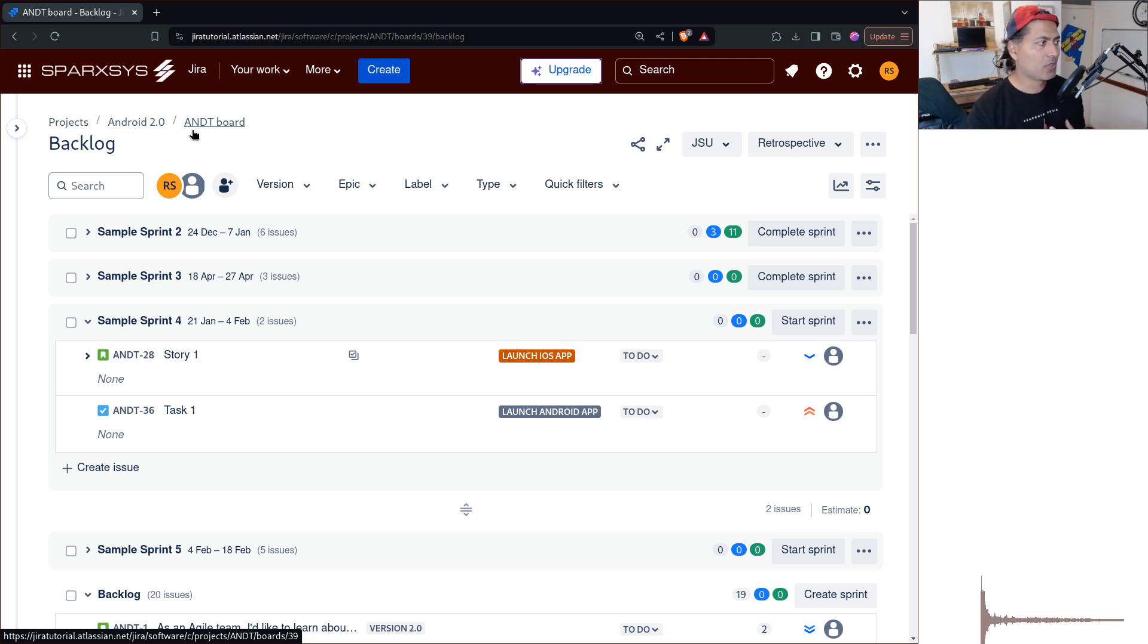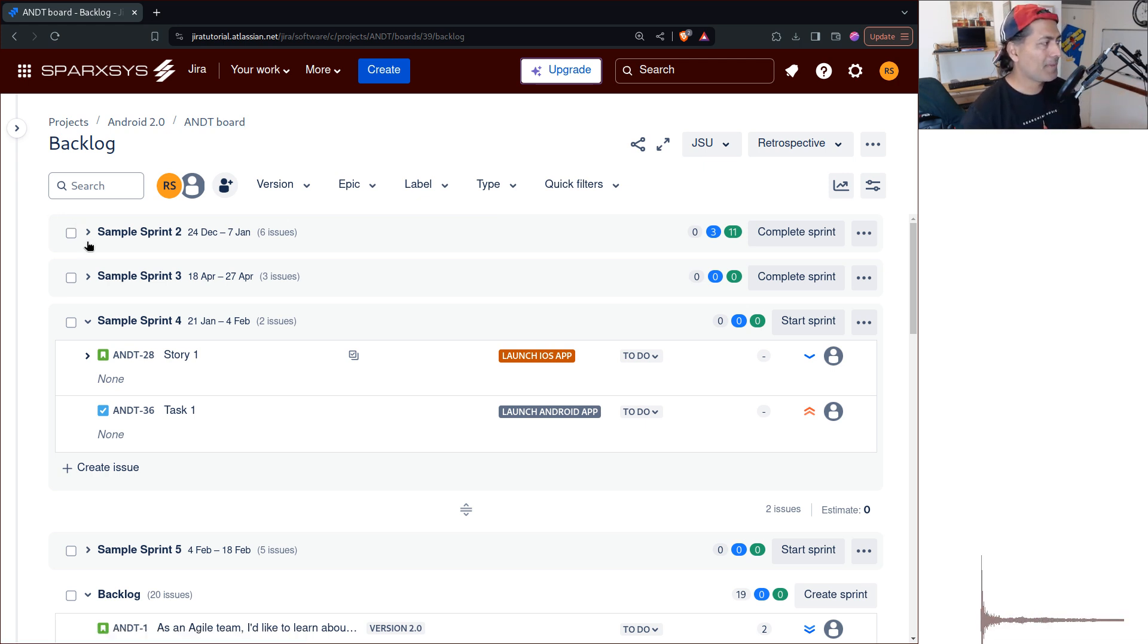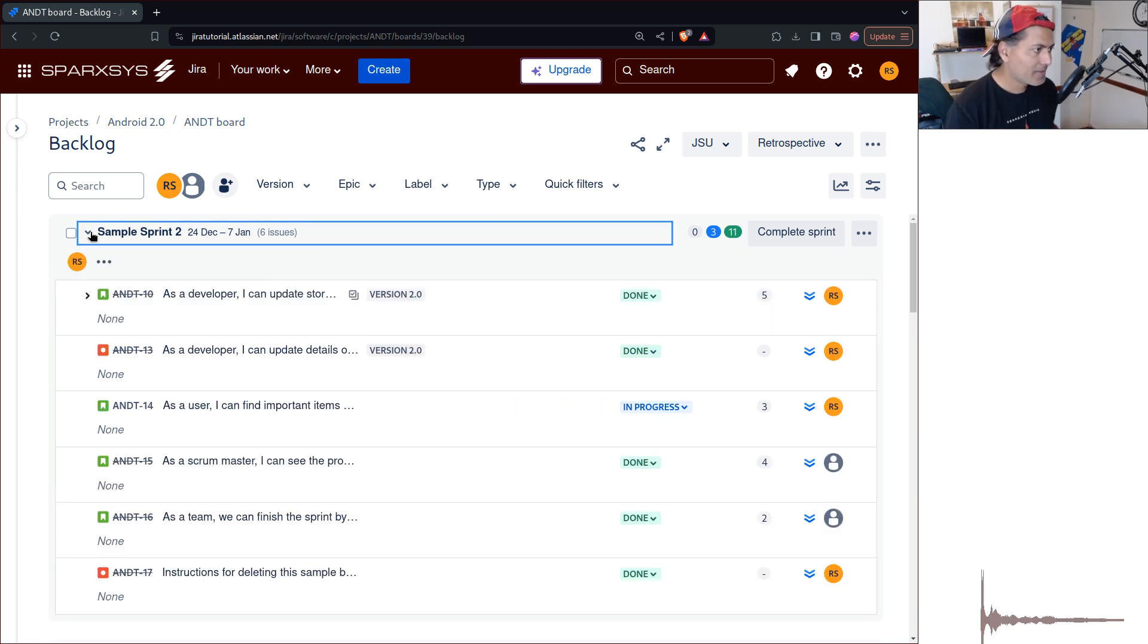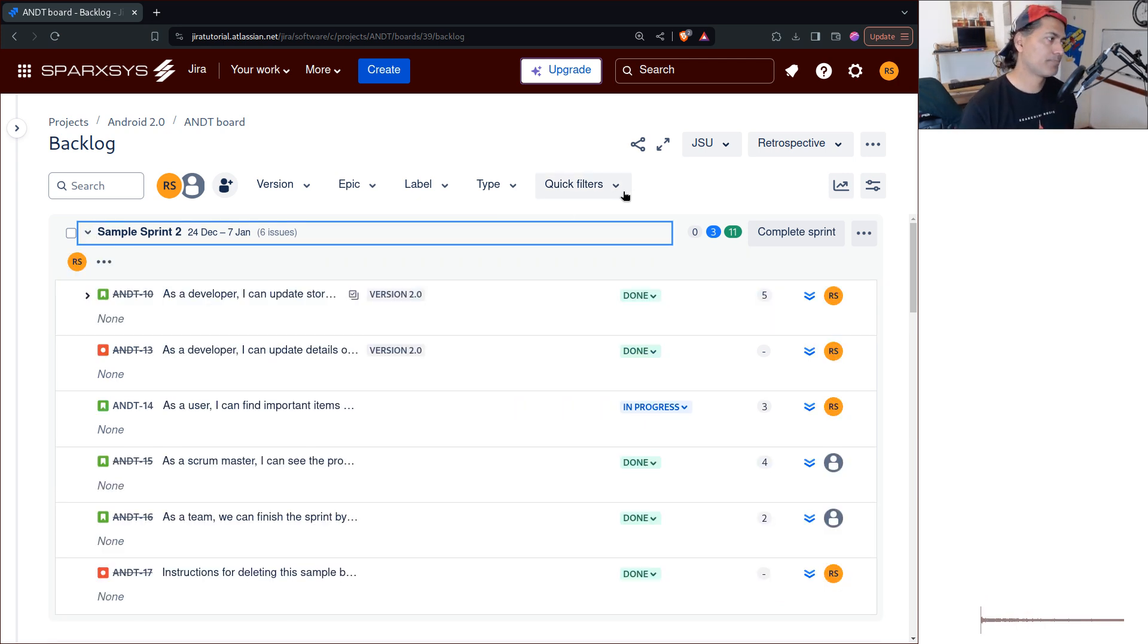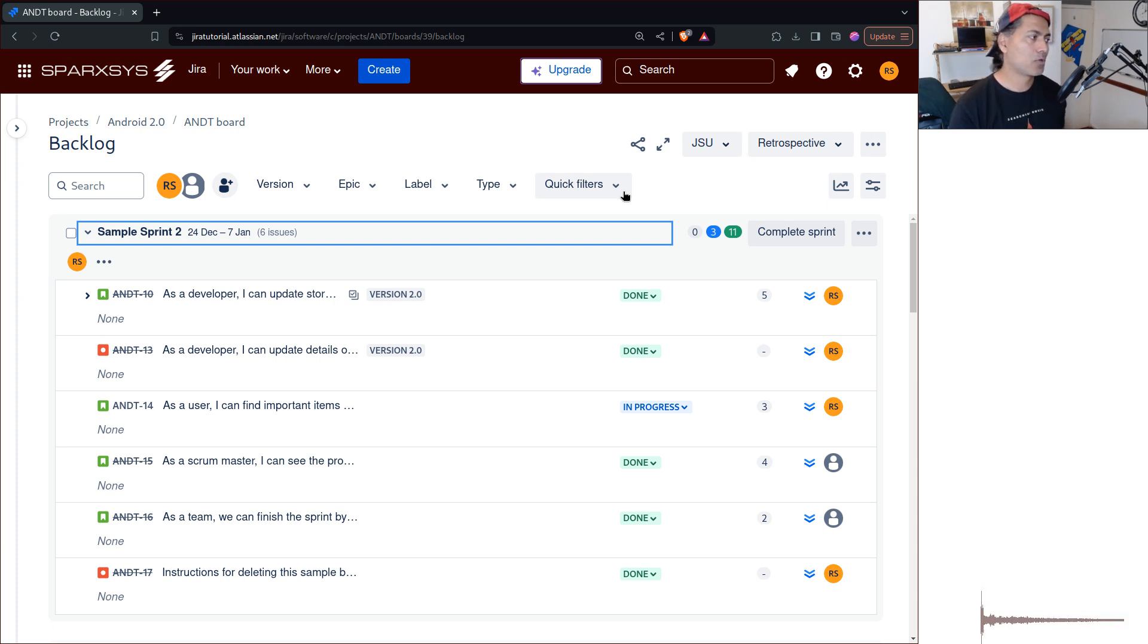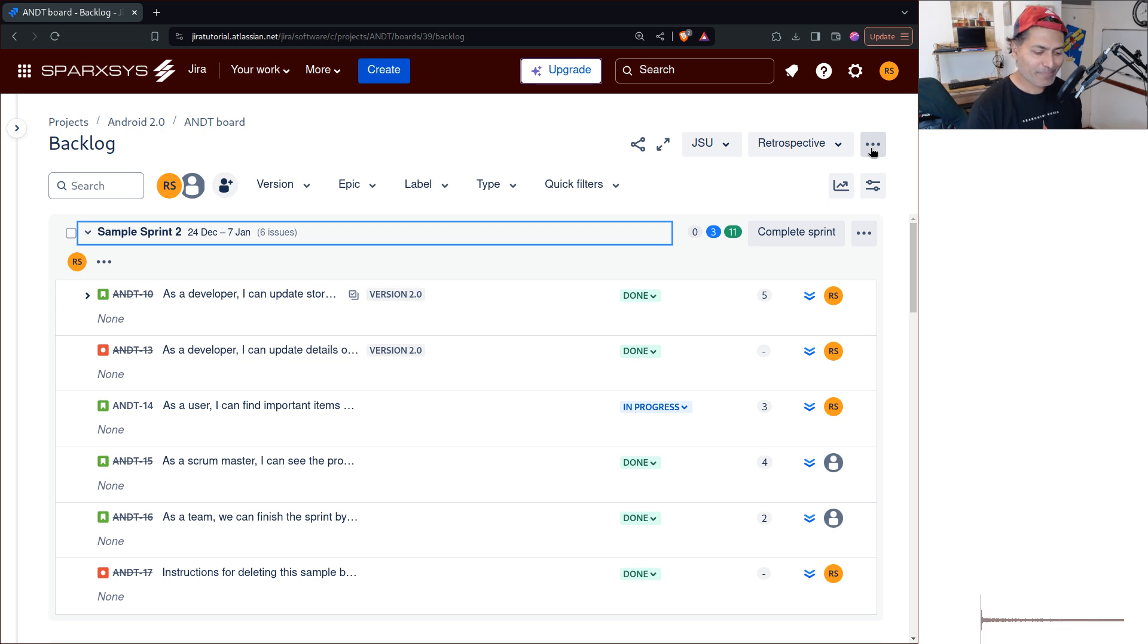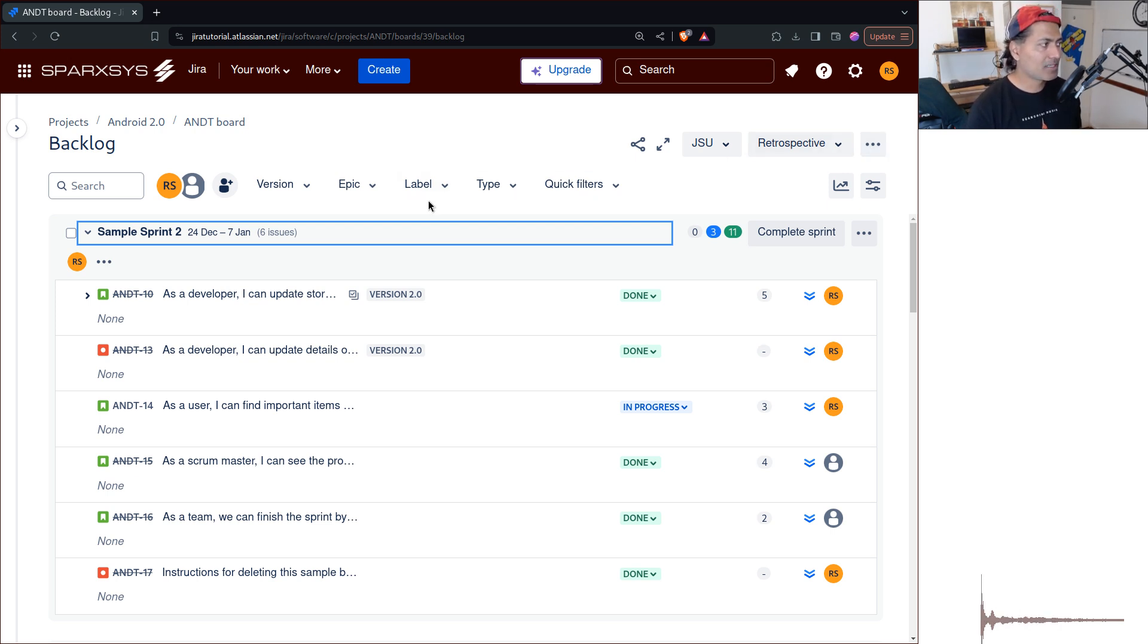But in this particular view, whenever you're working with your issues, you may want to quickly filter it. And yes, it is possible to create a quick filter. It is definitely possible to go to your board configuration and then add a filter.